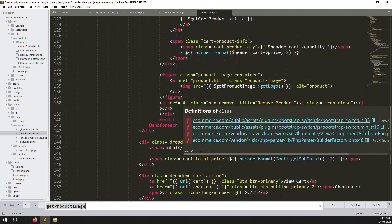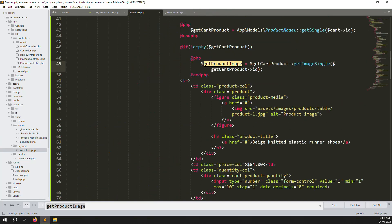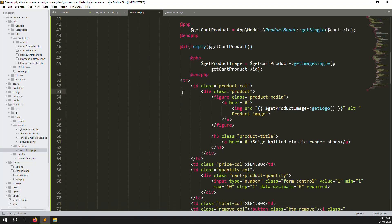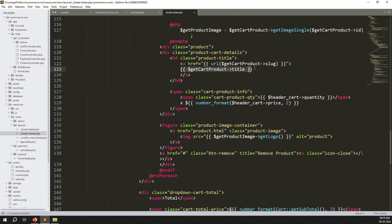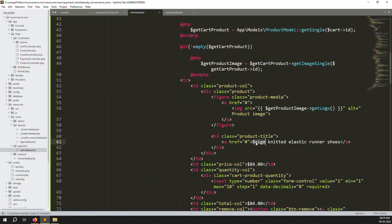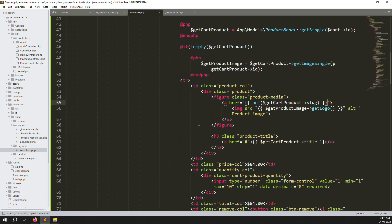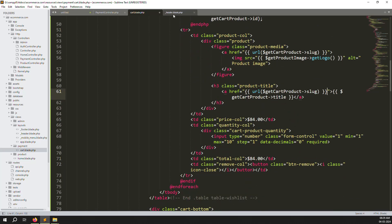Next we need to provide titles and images. Copy the image logic from the product list and put it into cart.blade.php. Go back and refresh the page — images are showing correctly. Do the same for titles, putting the title variable in the appropriate place. Also add the slug so that clicking on the image or title navigates to the product detail page.